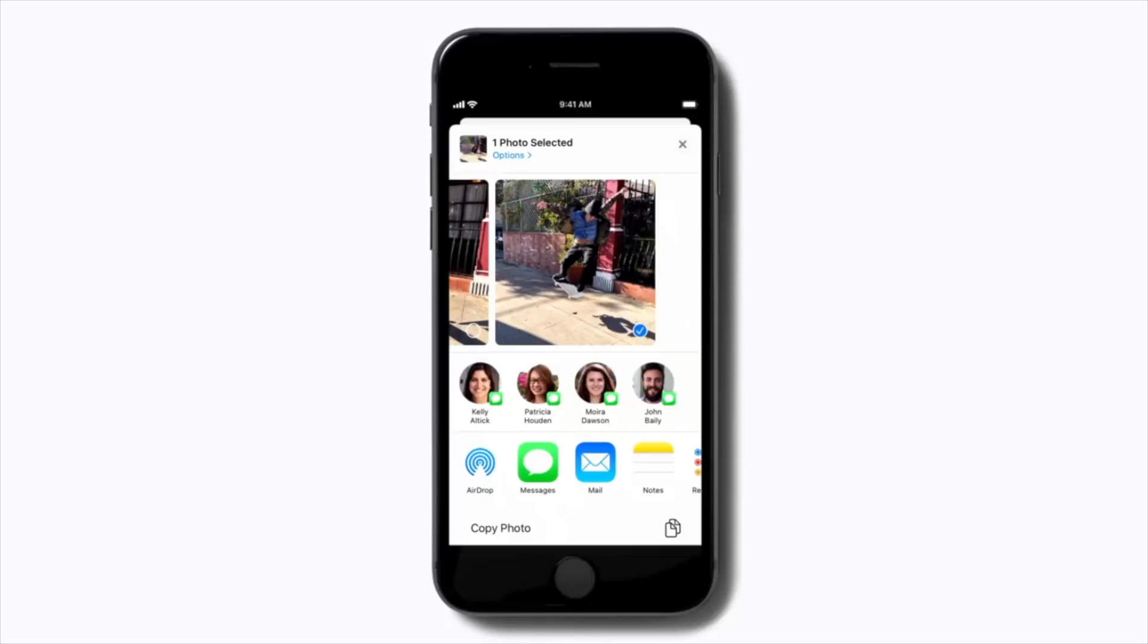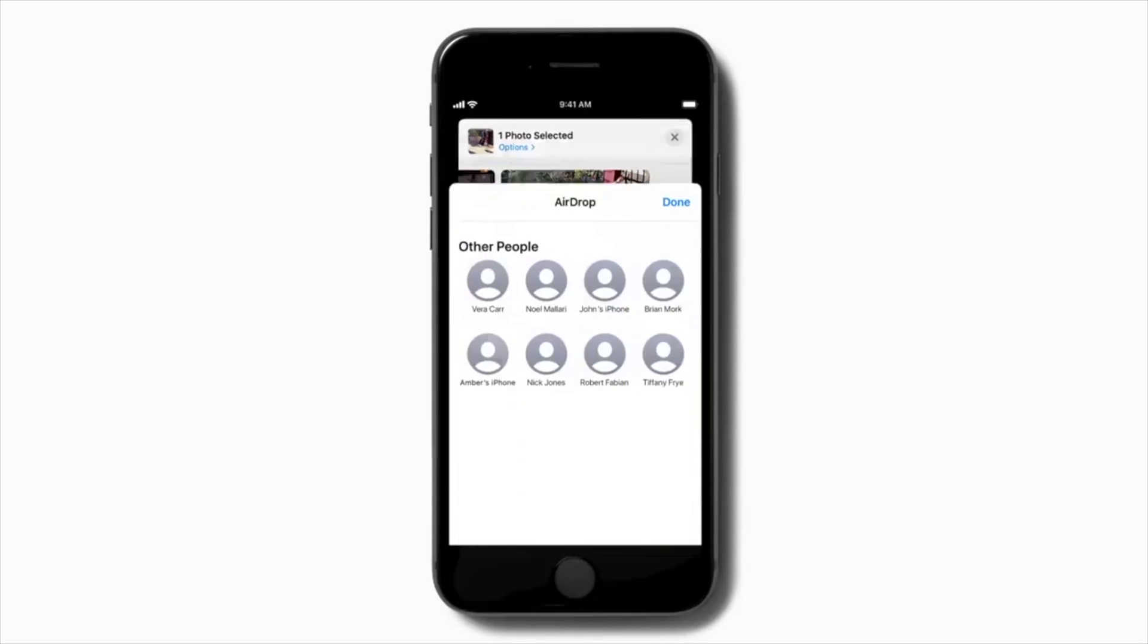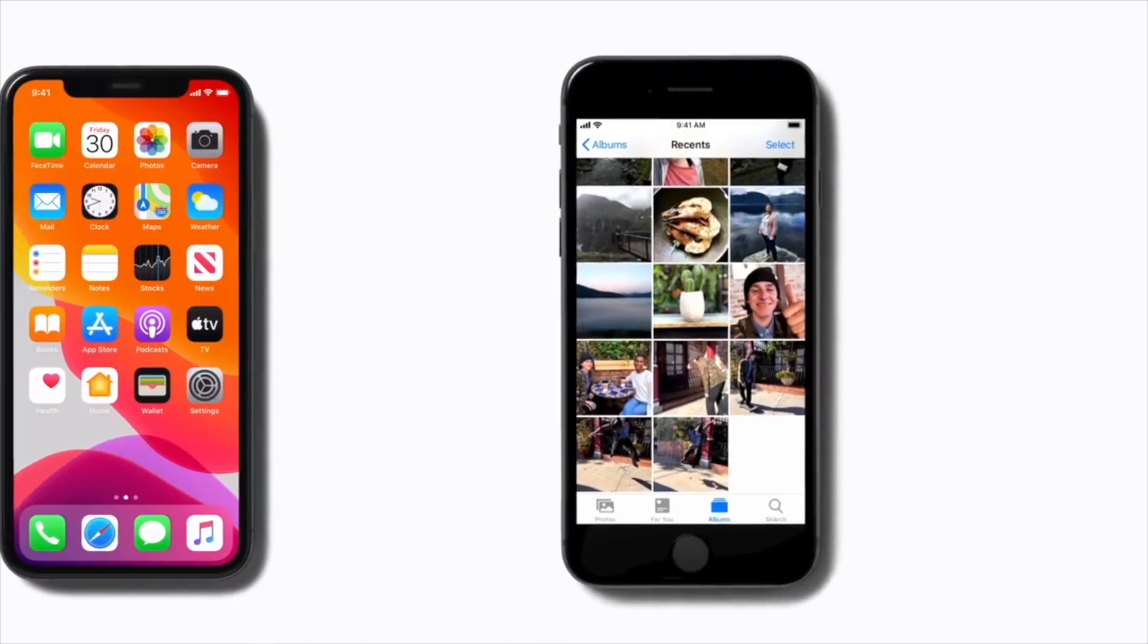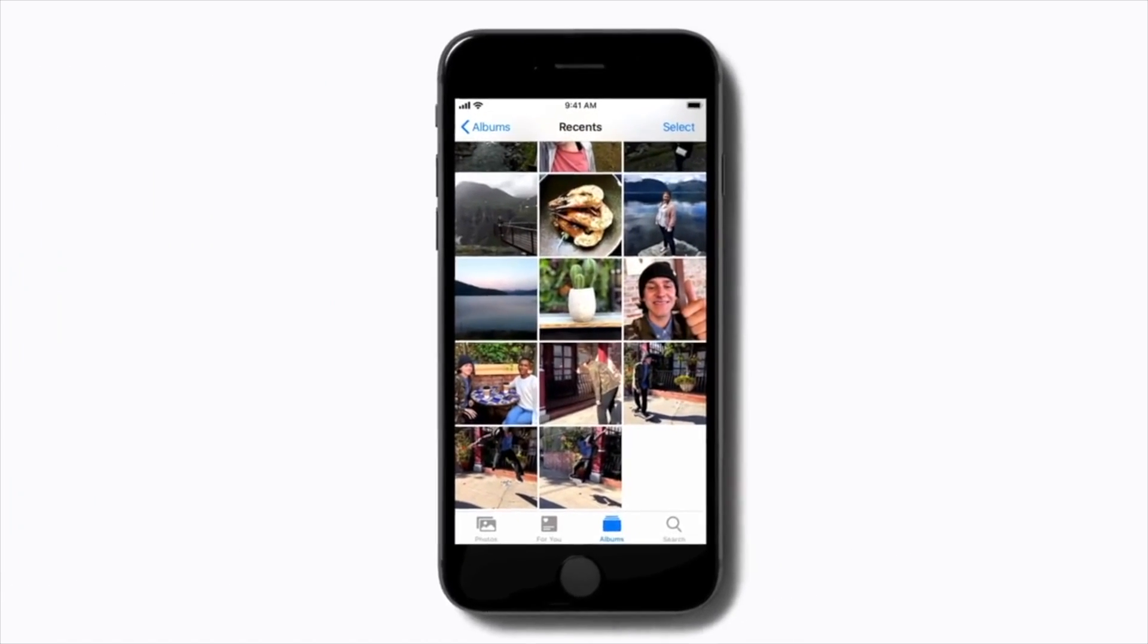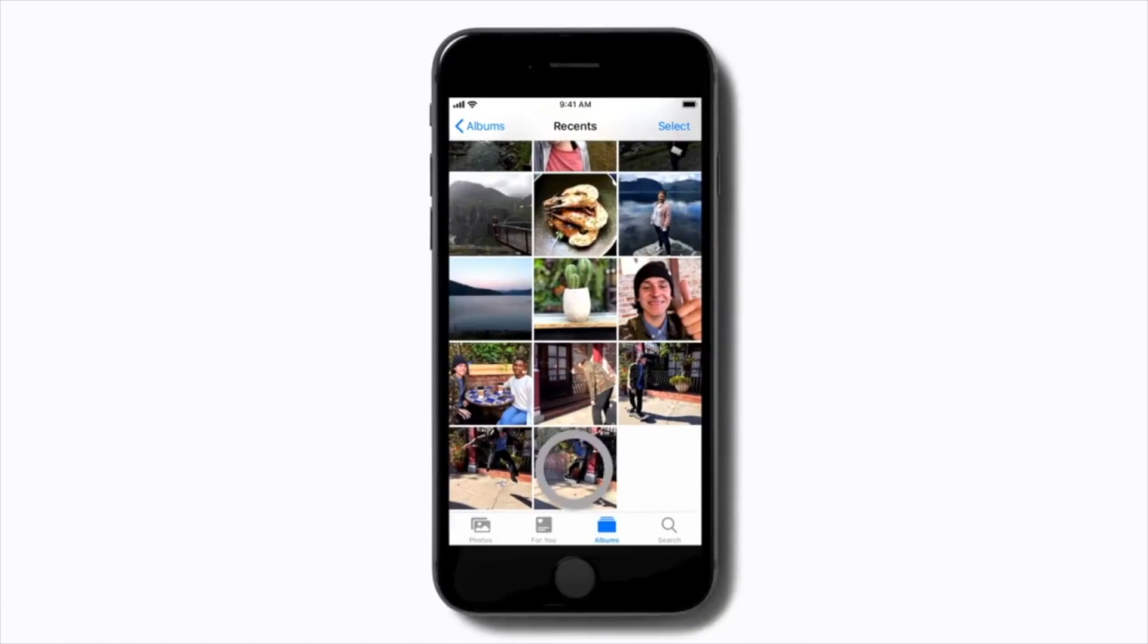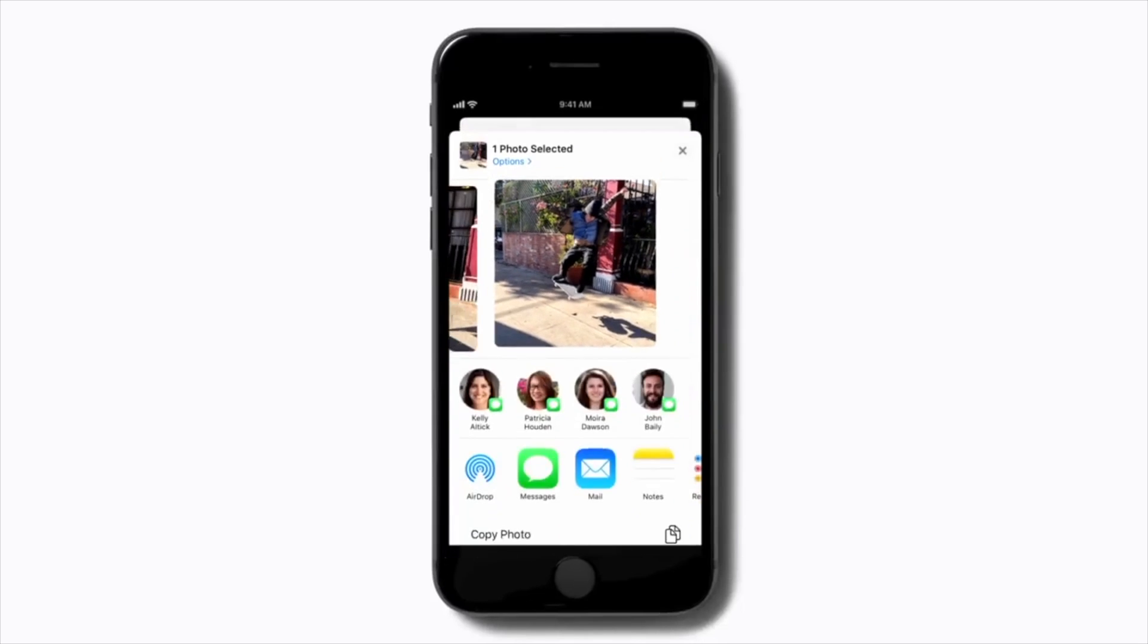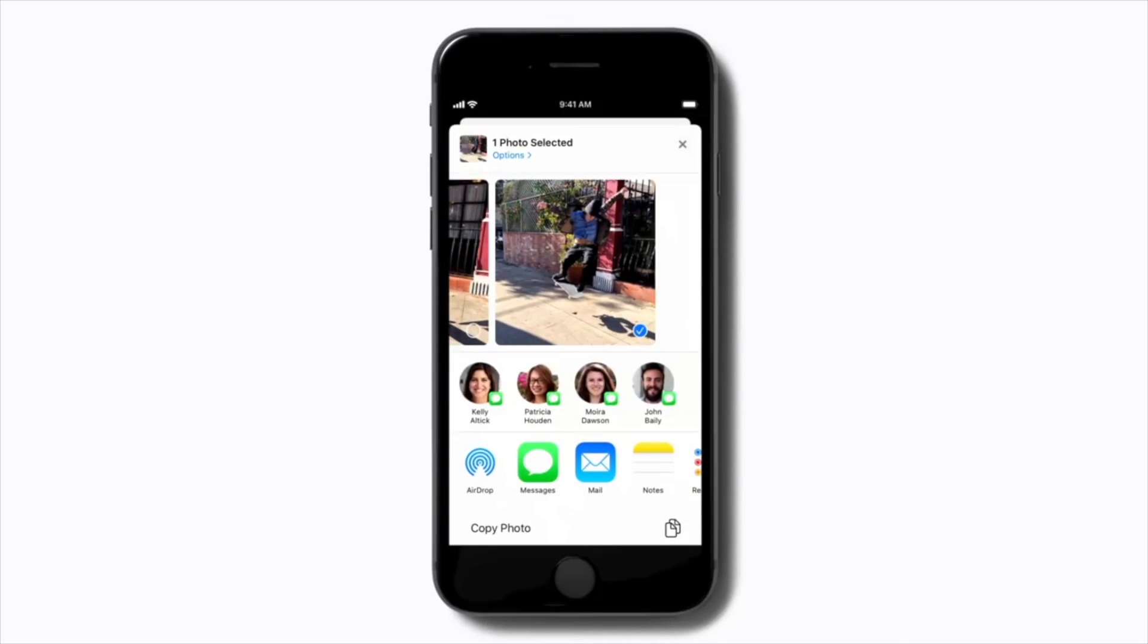The Wi-Fi point-to-point transfer makes the AirDrop sharing faster, secure, and power efficient. AirDrop can share almost everything like photos, passbook passes, videos, contacts, map location, voice memos, and whatever you can see on the share sheet.